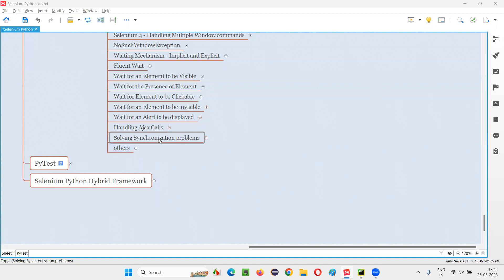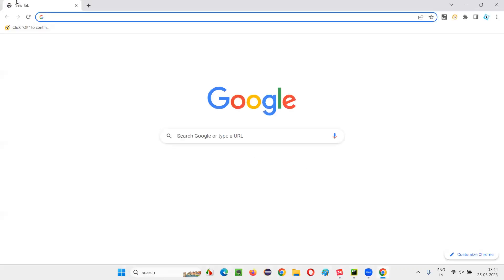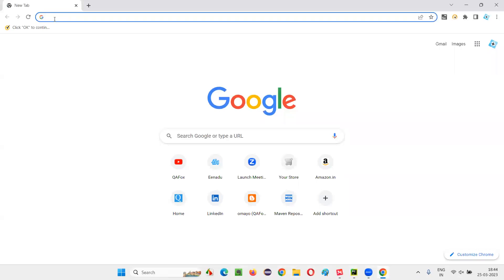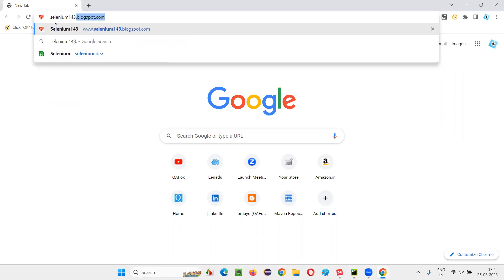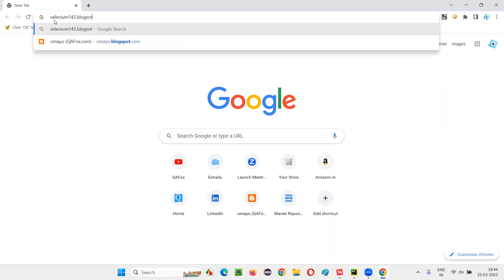Before I explain how to solve synchronization problems in Selenium, first let's understand what this term synchronization means. So I'll open any browser — let's say Chrome browser. I will type one application URL, let's say selenium143.blogspot.com. This application URL I'm typing.